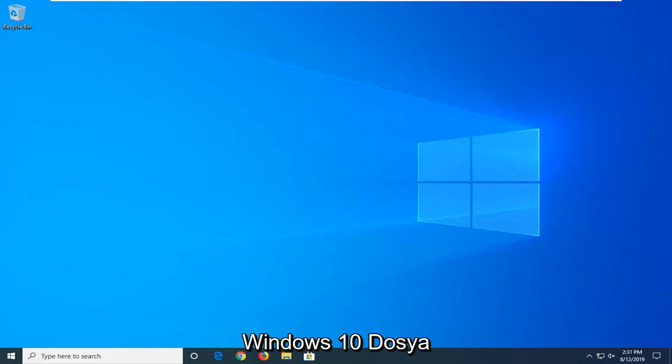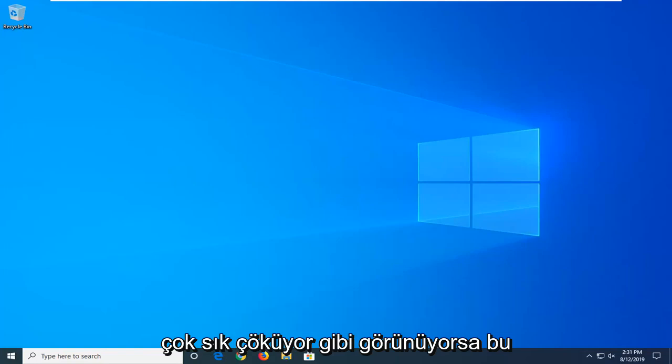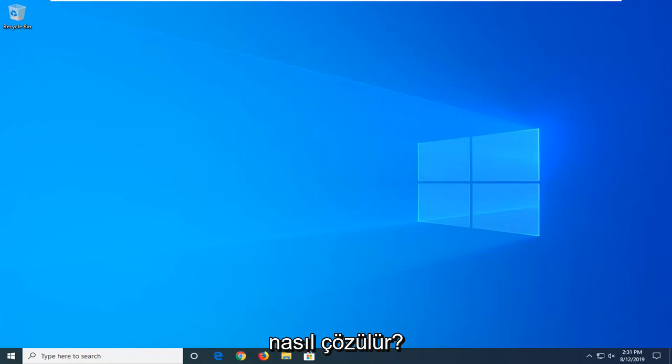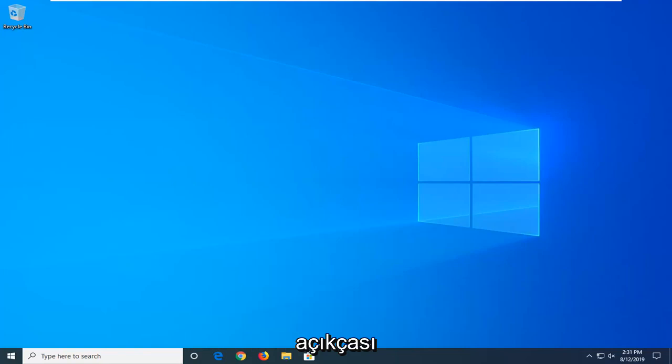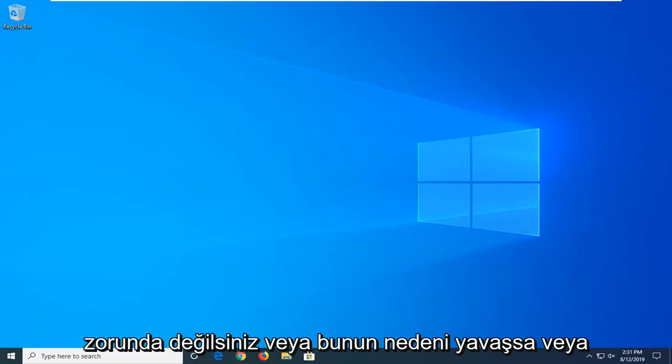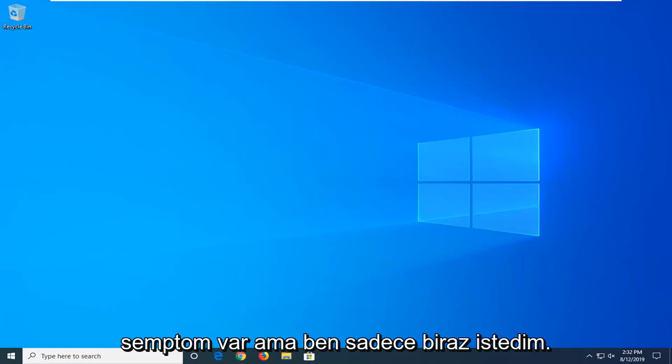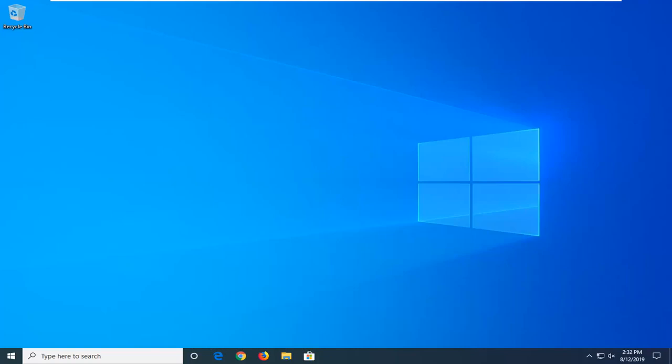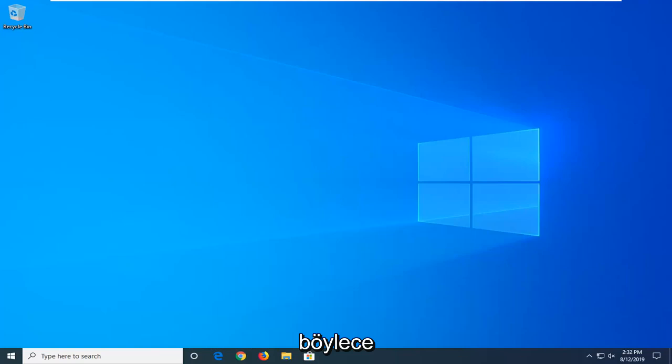In today's tutorial I'm going to show you how to resolve if Windows 10 File Explorer is very slow and or appears to be crashing very frequently. There's a couple different methods on how we can resolve this problem, and it'll have to be framed towards the error you're having, whether it's slow or crashing. I wanted to give an overarching tutorial so you can find a resolution for everybody.